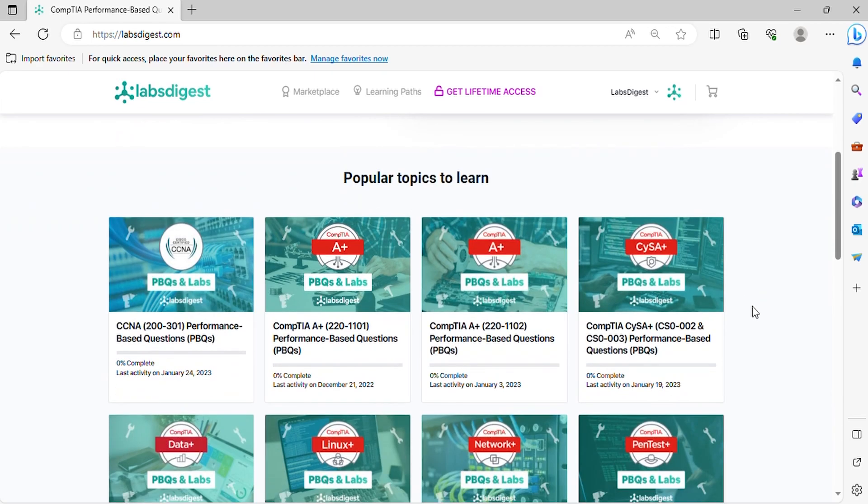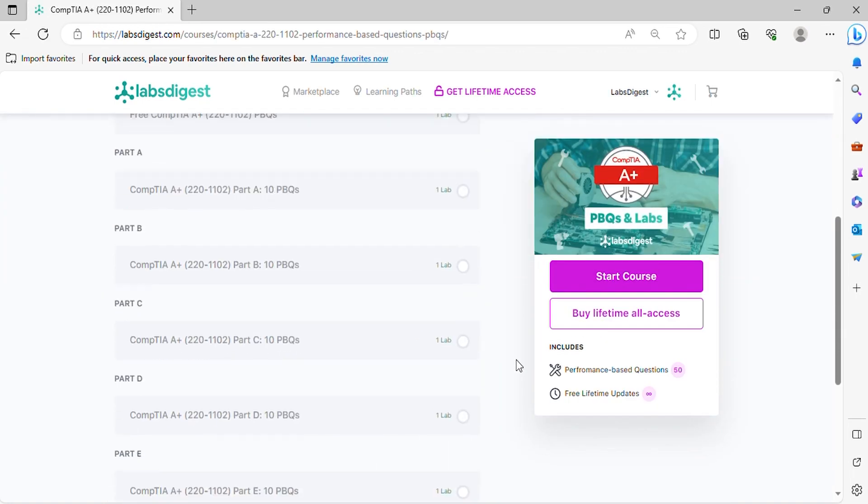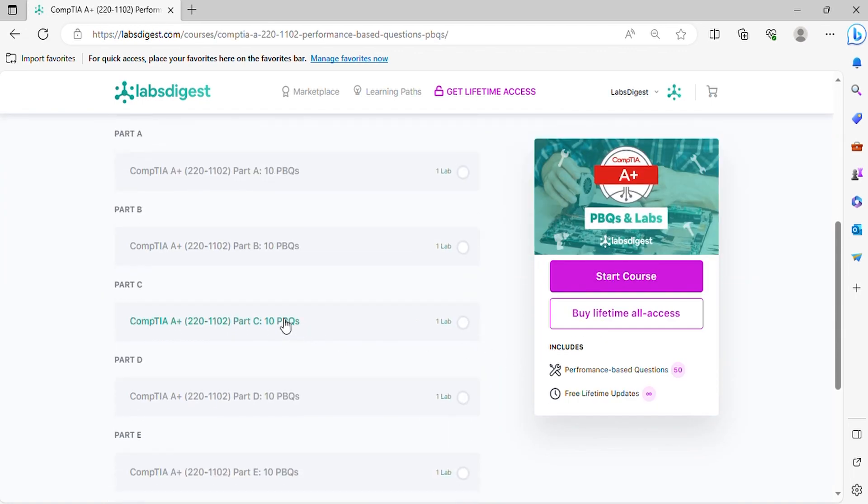Welcome to our friendly guide to conquering CompTIA A plus performance-based questions. Here, we simplify complex performance-based questions and set you on the path to certification success.